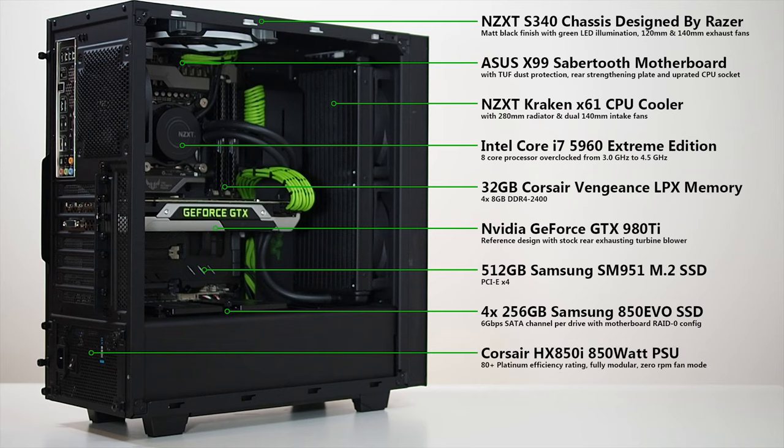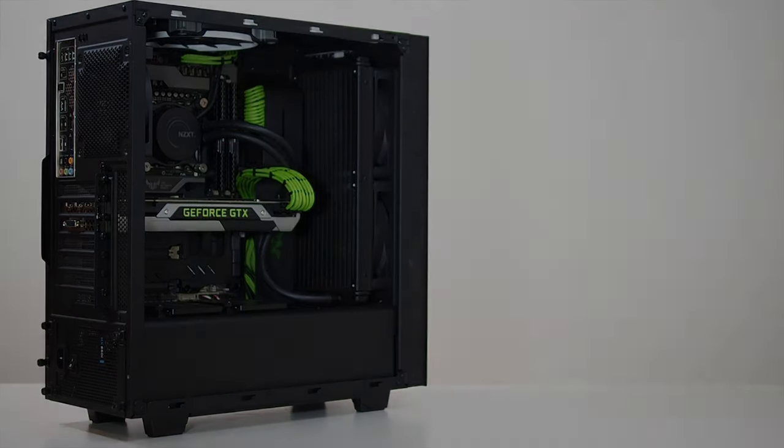Power is provided by a highly efficient 850W Corsair HX850i PSU, which has enough spare capacity to run a second 980 Ti if the need arises.